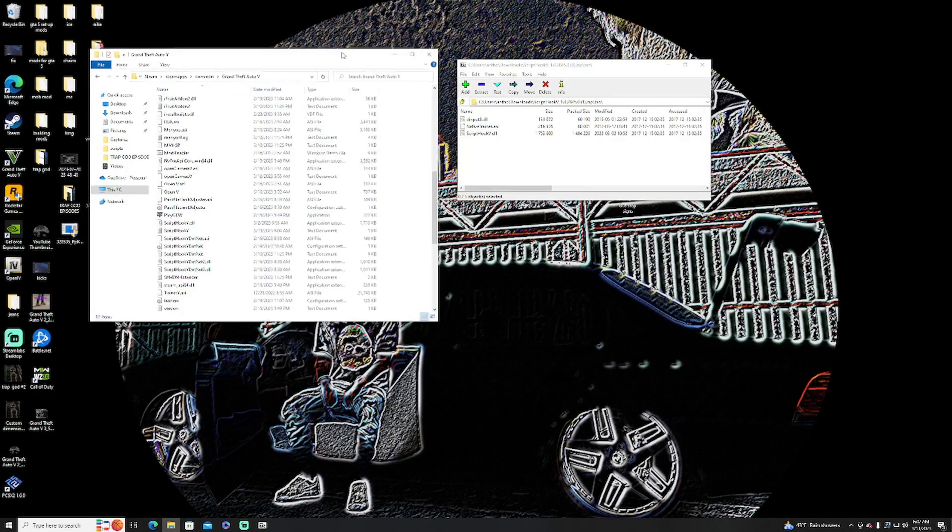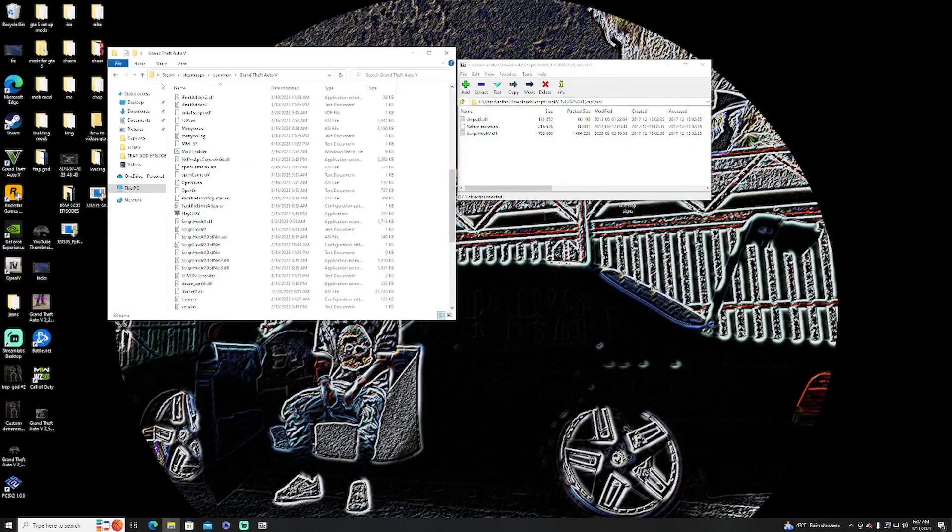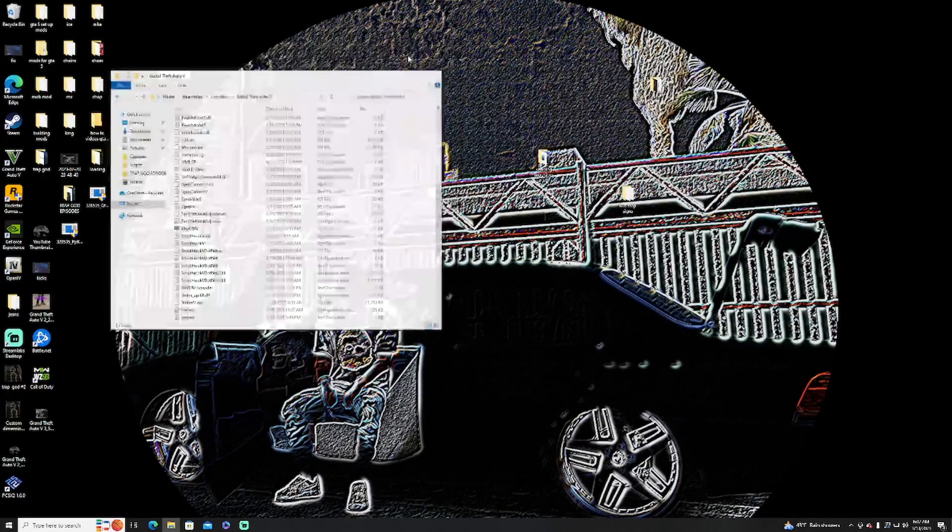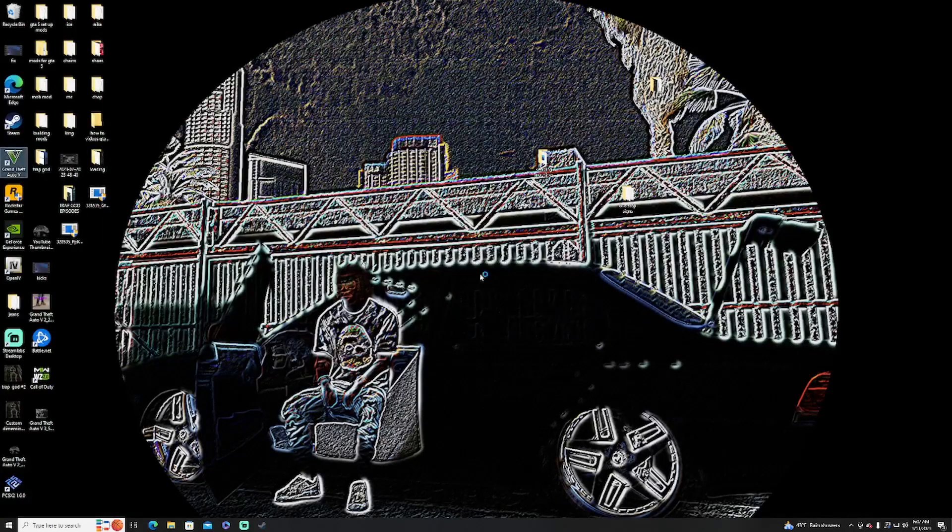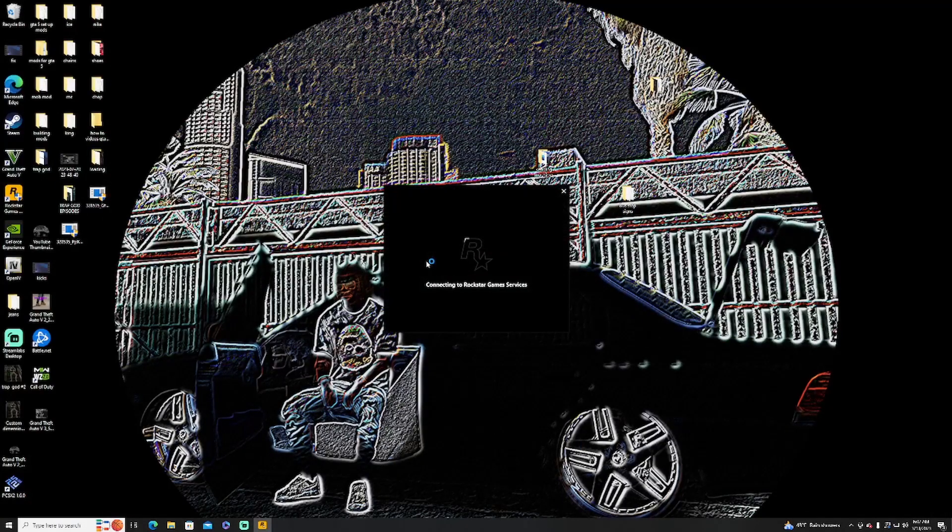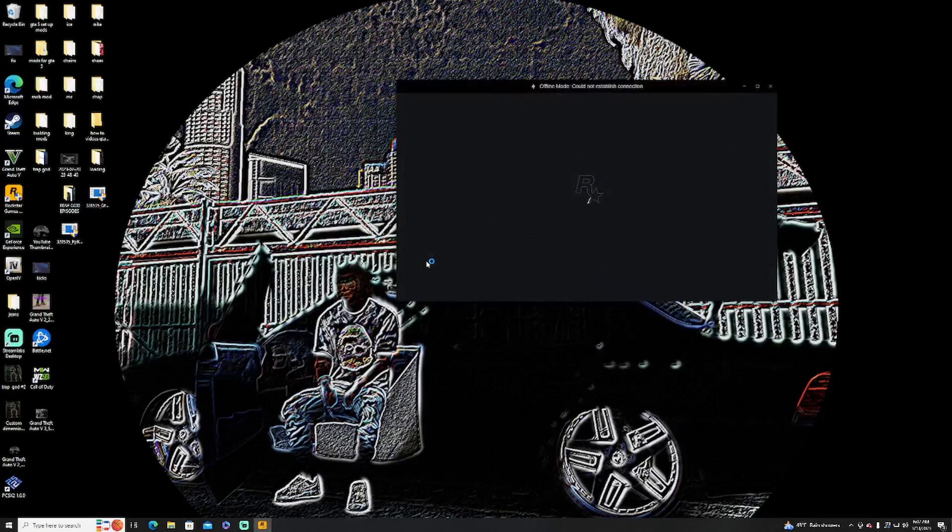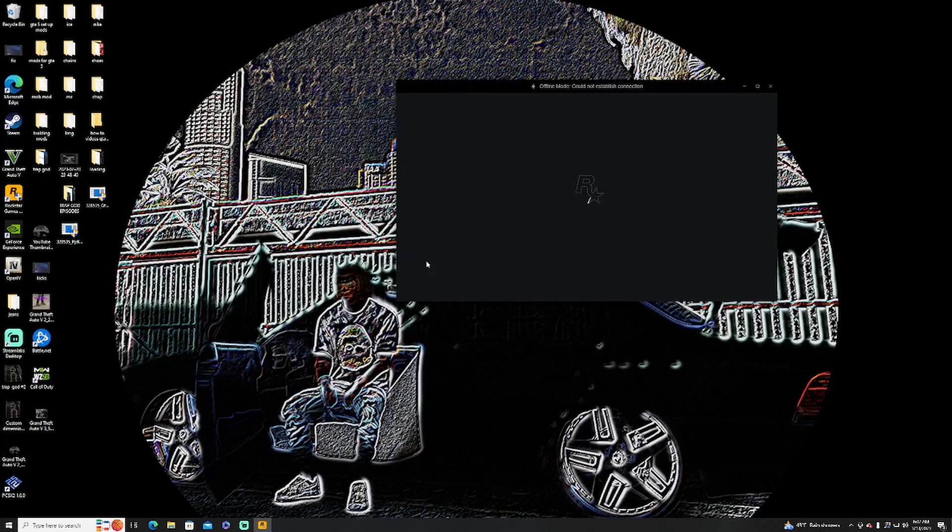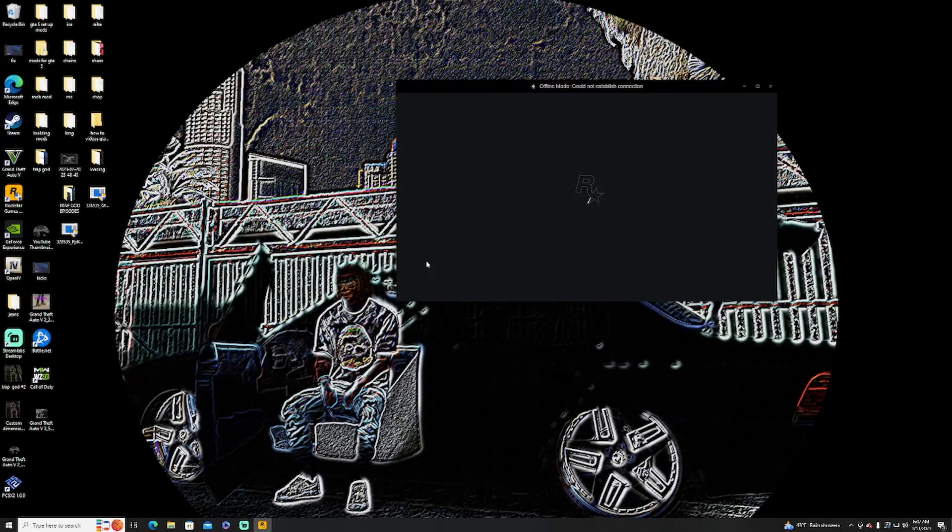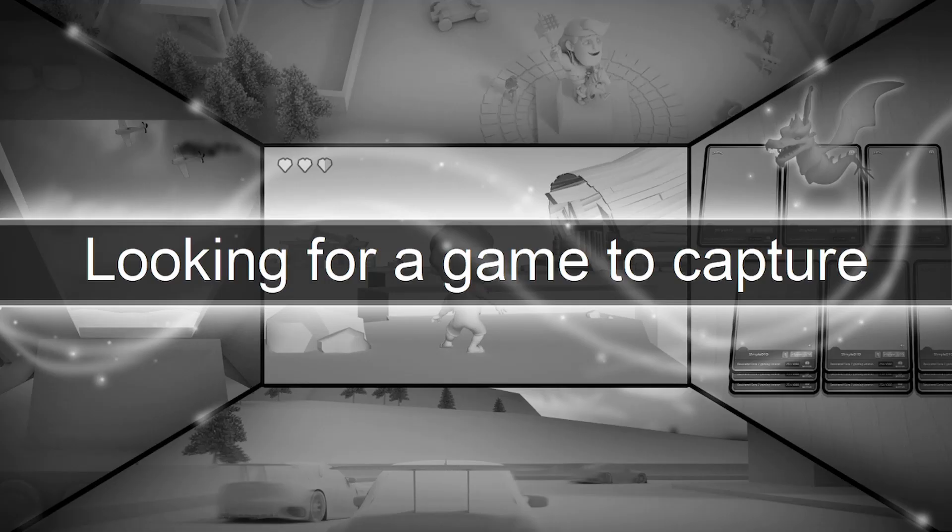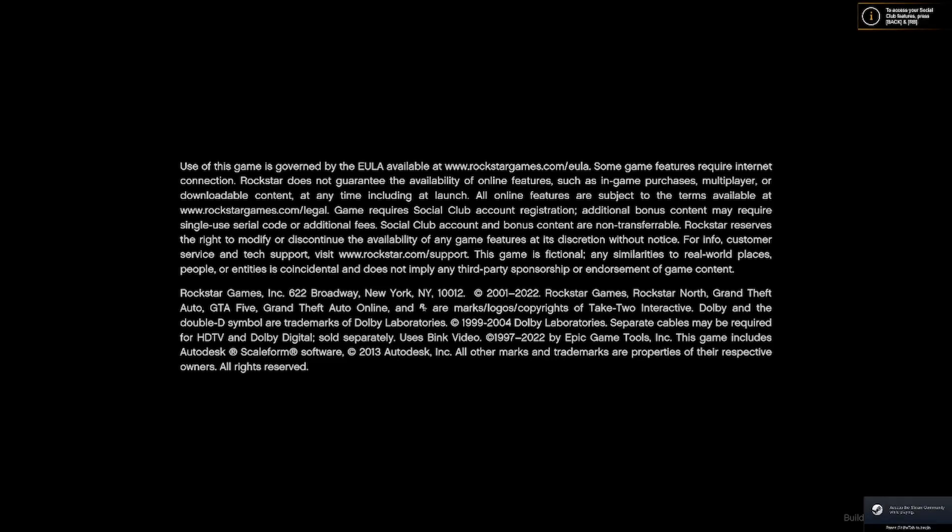Once that happens, everything should be good. Just close all the windows and let's see if our GTA starts up. Okay, as you can see our GTA 5 is starting up now.